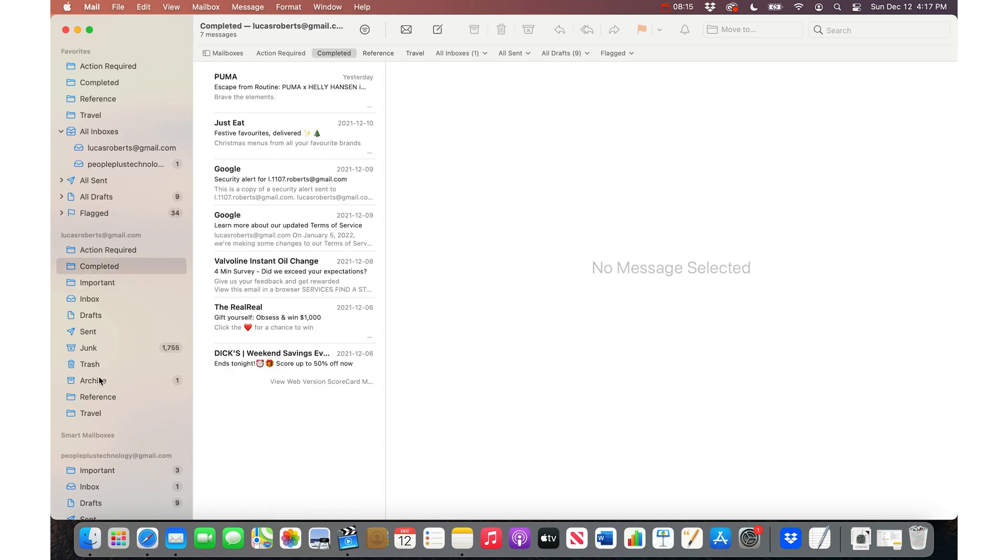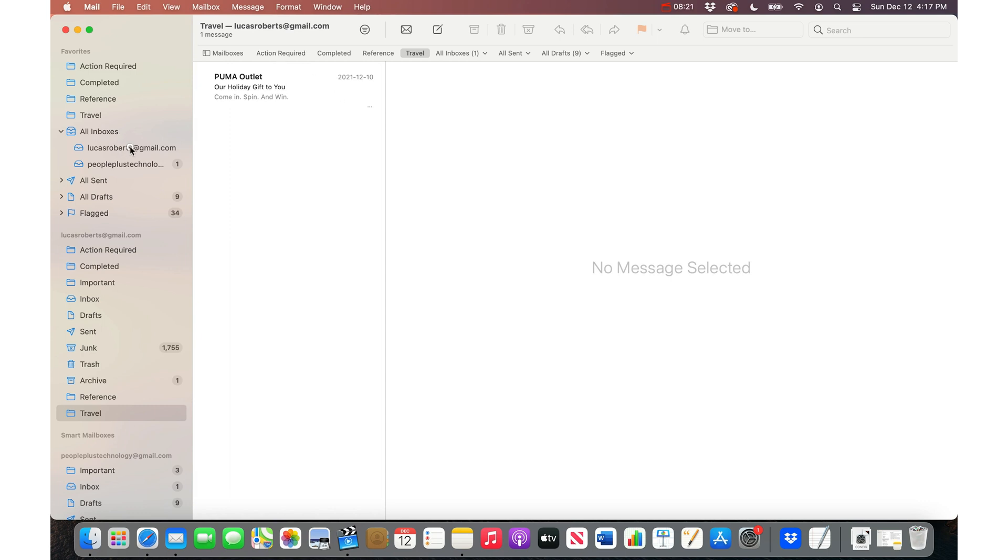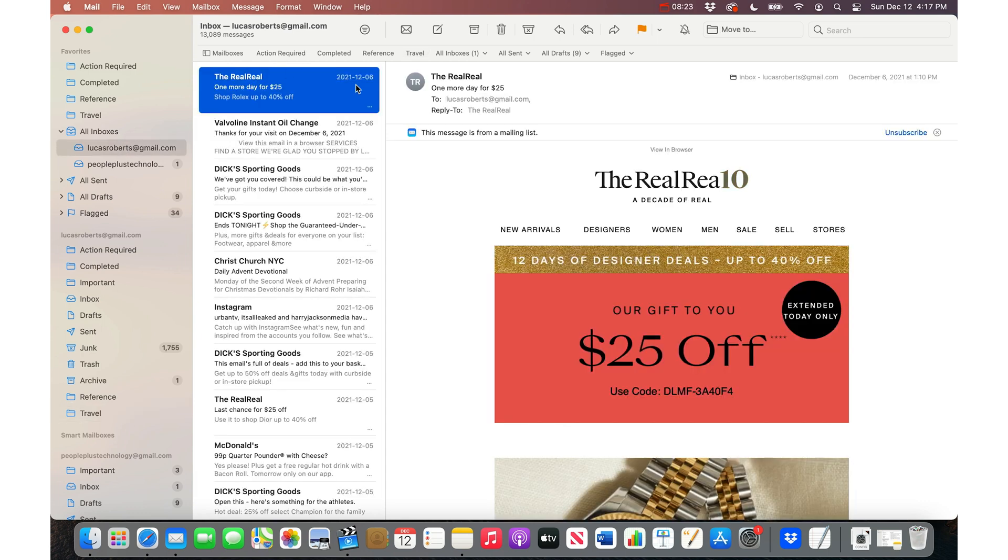These will sync to your phone, like I said. So as you move stuff, as you file stuff, it gets out of sight, out of mind, but it's still accessible from your phone.